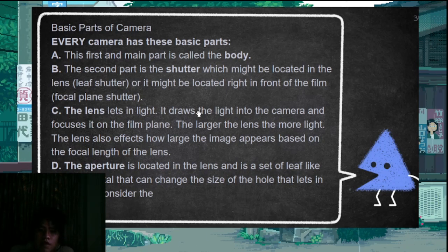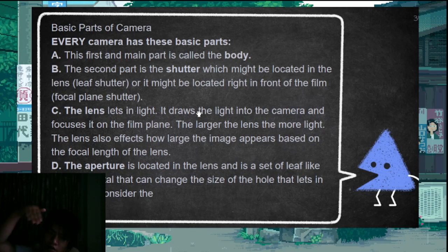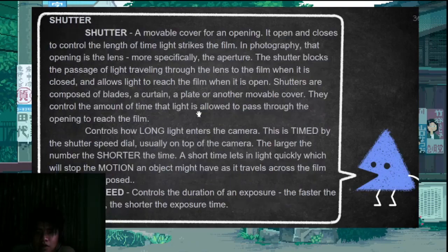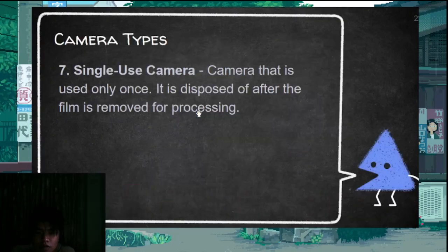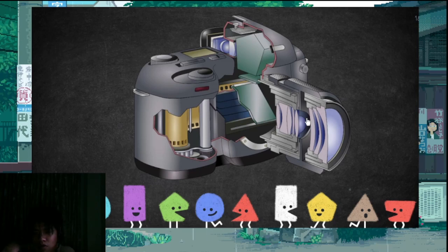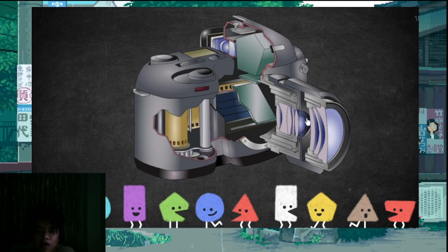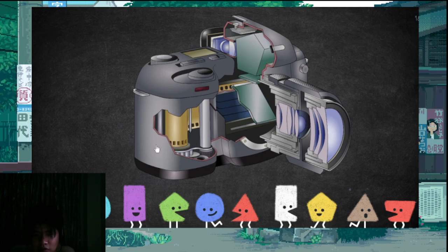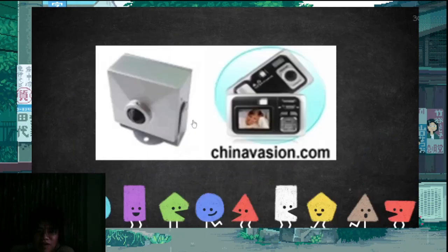The body is where everything is contained. Second is the shutter — it opens and closes. There are two types: the leaf shutter, which is located at the front of the lens, and the focal plane shutter, which is located near the film at the rear. The leaf shutter is in the lens itself, while the focal plane shutter is at the back near the film.